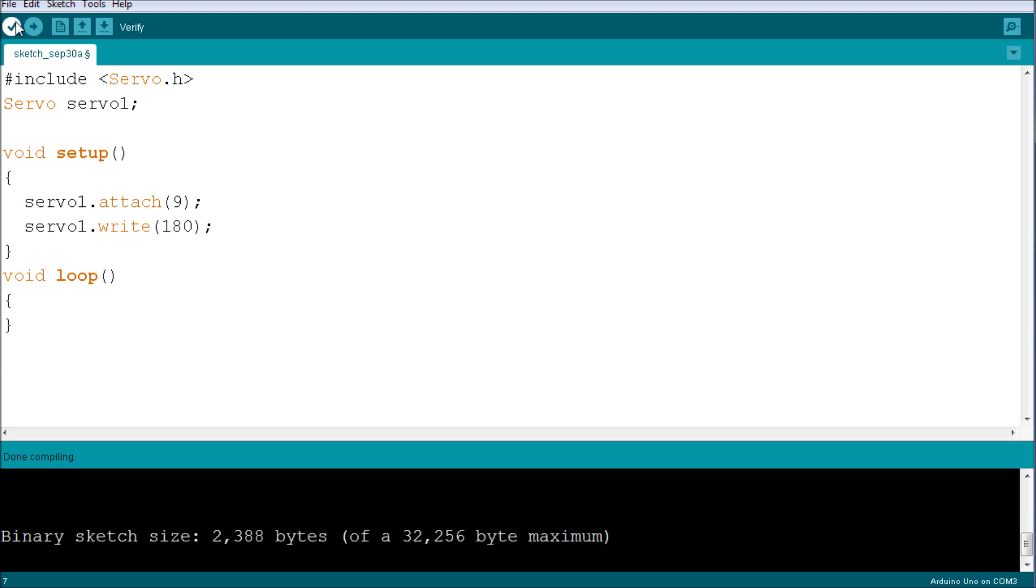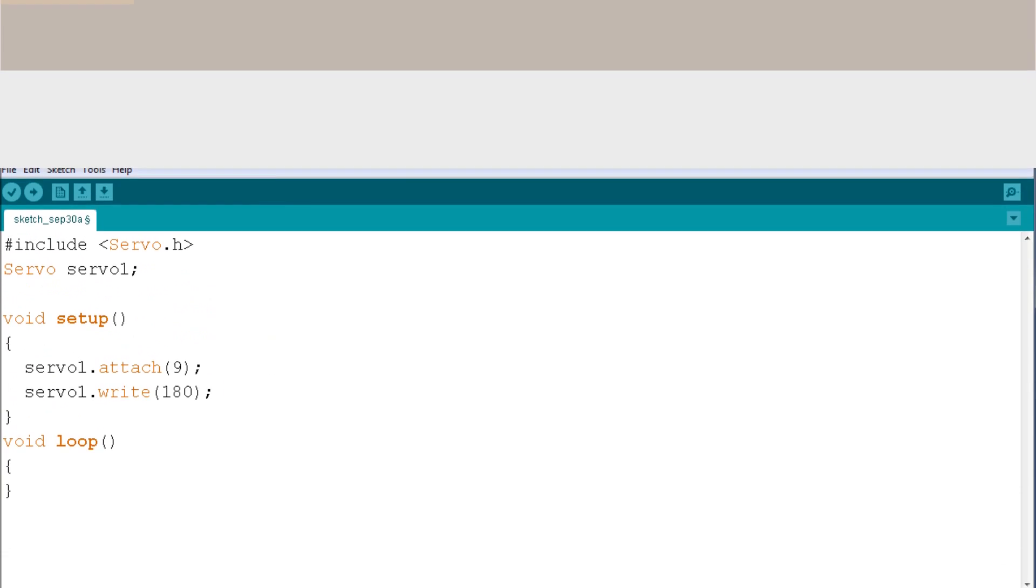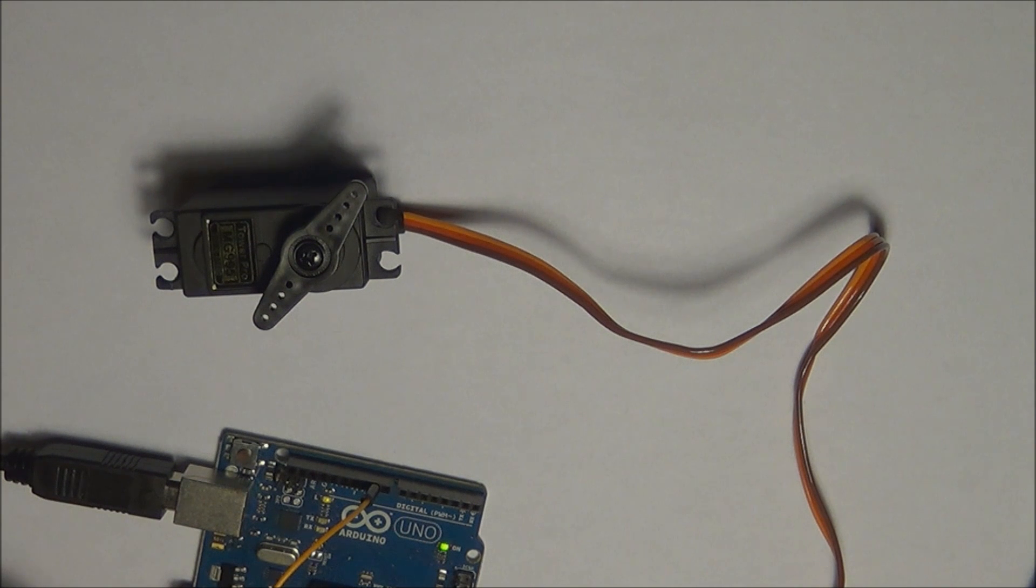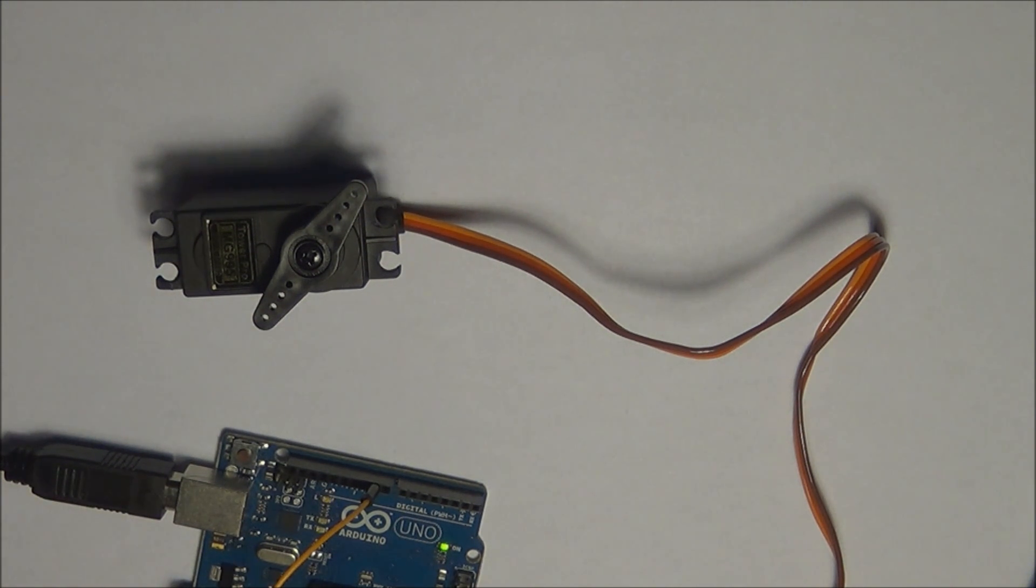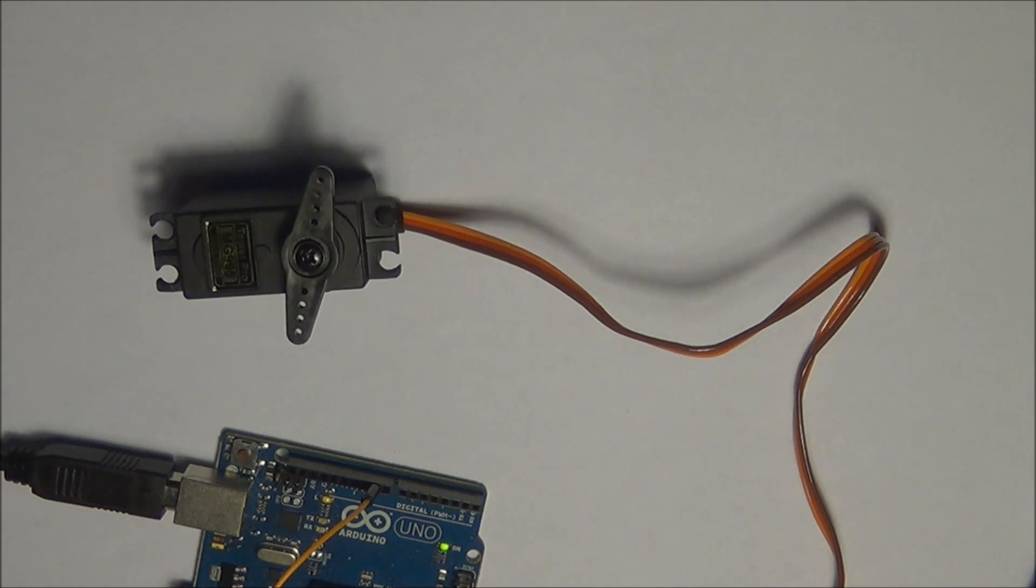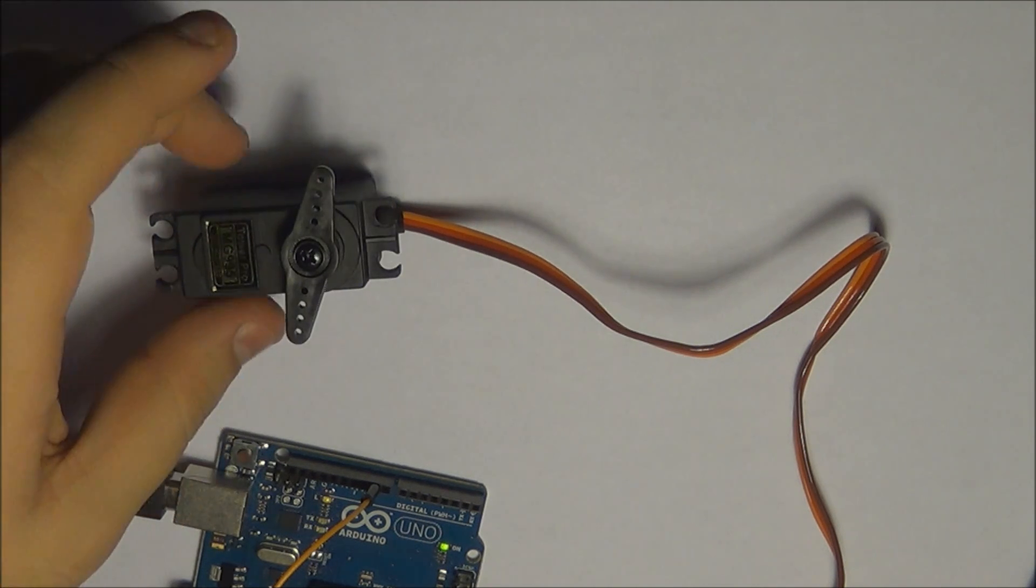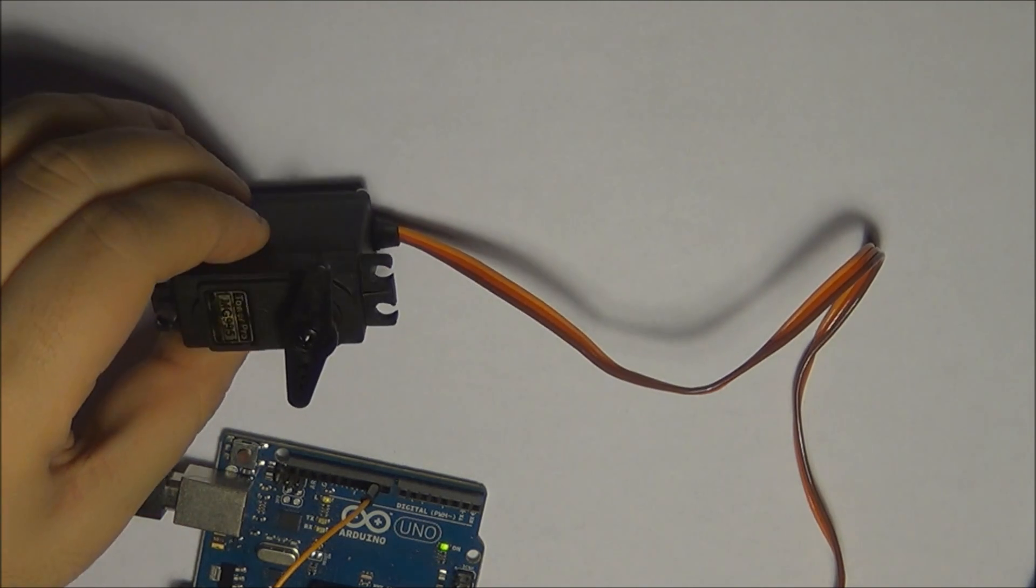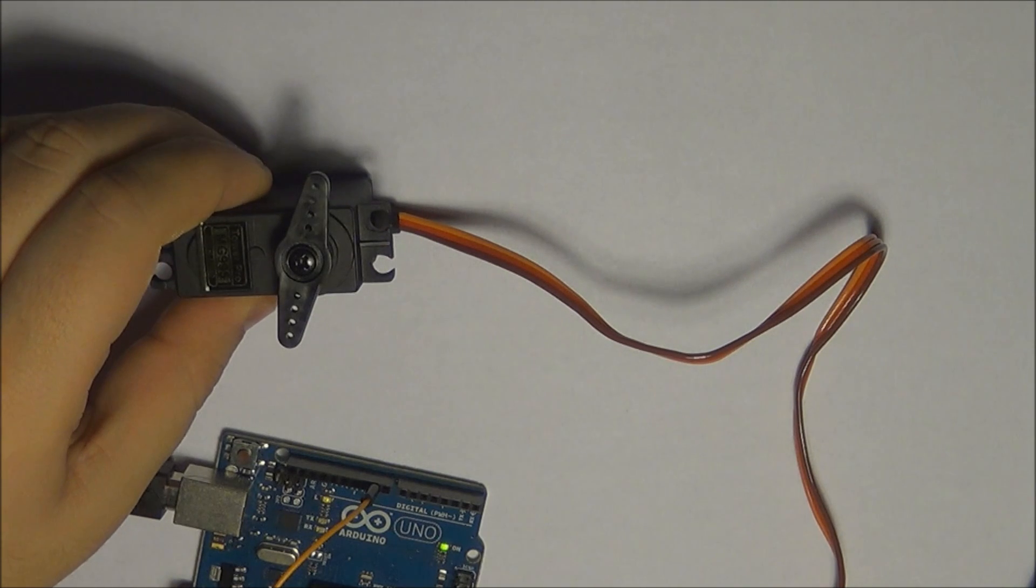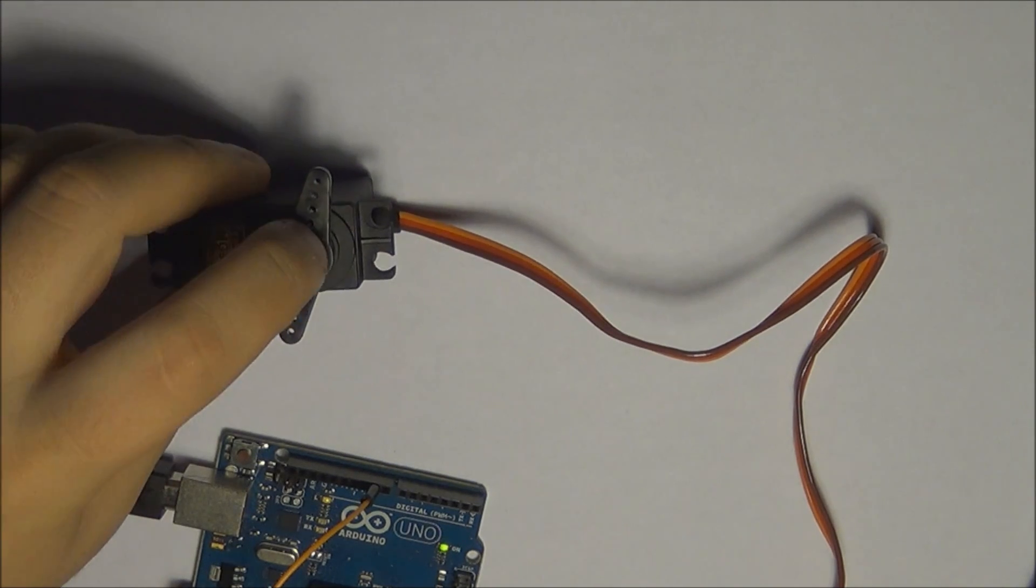Let's verify the program, upload it to the servo. Let's take a look. So let's take a look at what the servo does as soon as I upload the program we just created. So I press upload. And as you can see, it's at its 180 degrees position.